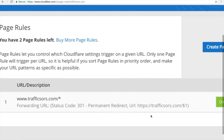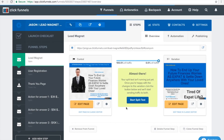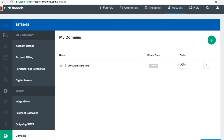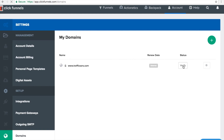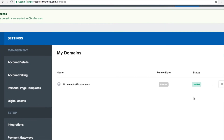You will see the page rule is now on. Go back to your ClickFunnels account, navigate to Account > Domains, and click Verify on the domain status. Click Verify, and you will see: Success — your domain is connected to ClickFunnels. Your status will now show as Verified. This is how you verify your ClickFunnels account by integrating your domain name with ClickFunnels using Cloudflare.